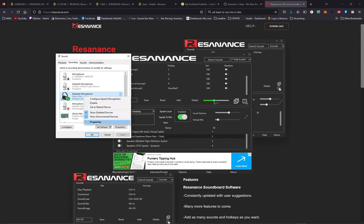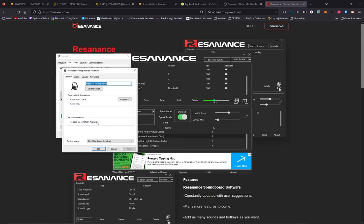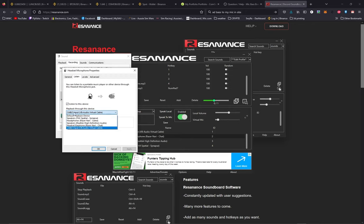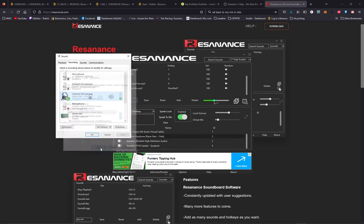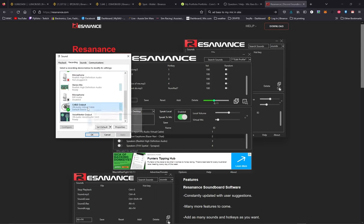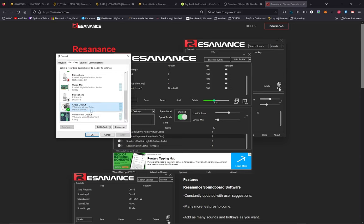I'm going to go to that, go to properties, go to listen. This is for the microphone. Listen to this device, check that box. Playback through this device, pick the VB virtual cable. That being done, click OK. Go back, scroll down. We'll find the cable output, which is the VB virtual cable, and we'll select that as the default device. Right click on it and set as default communication device. You can see here it's selected and running.